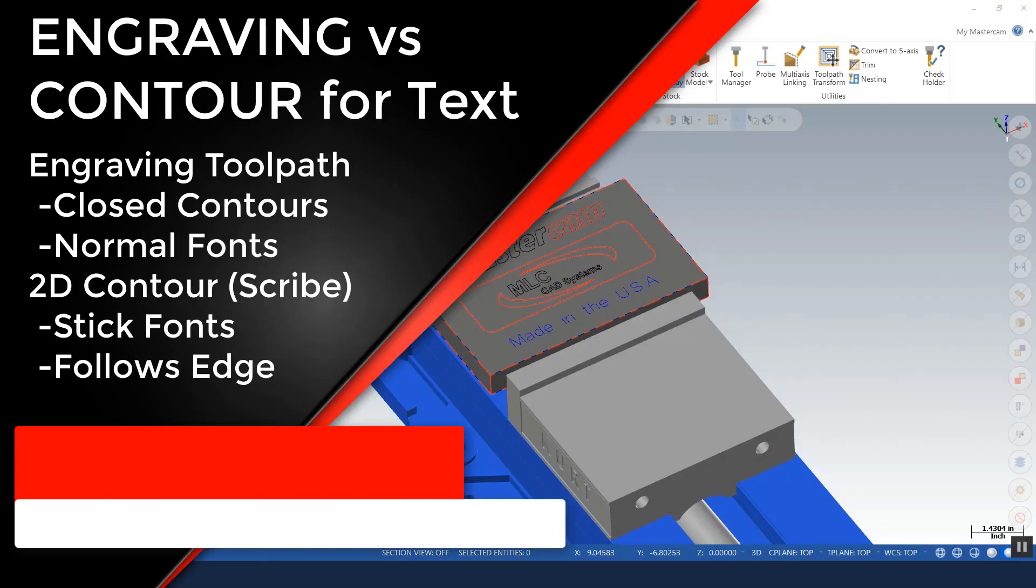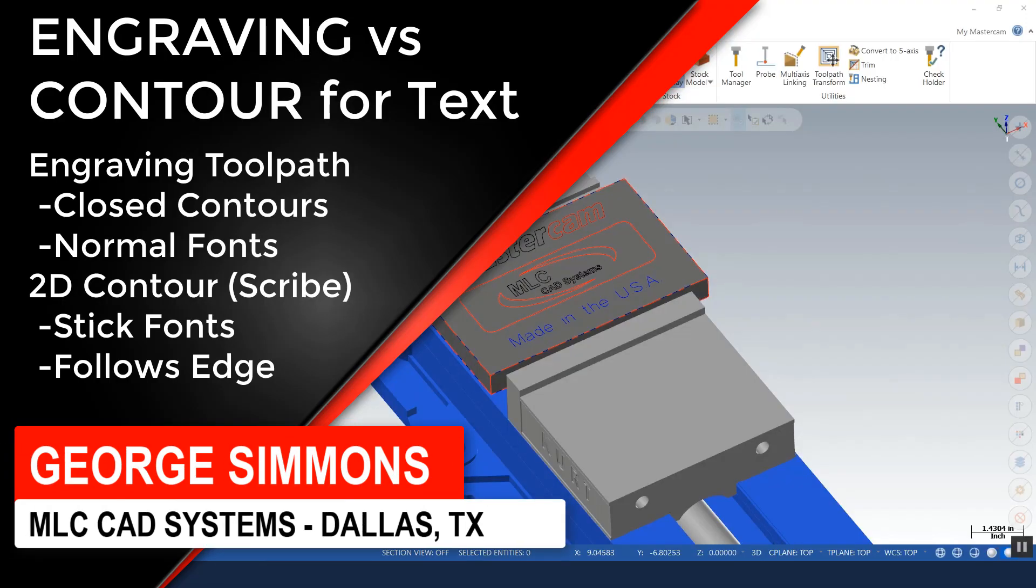Hello, this is George Simmons with MLC CAD Systems. I'm an applications expert at our Dallas-Fort Worth office in Texas.